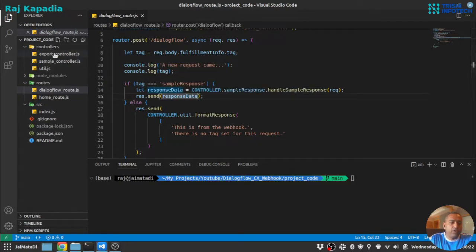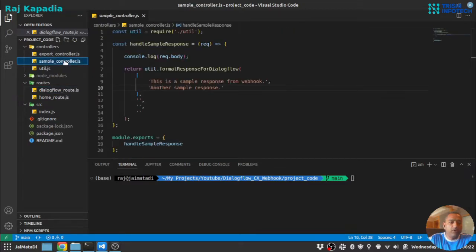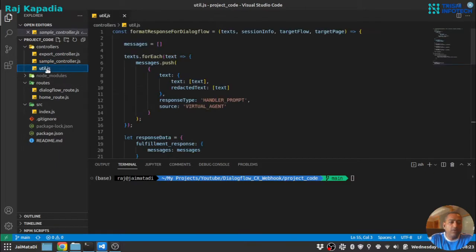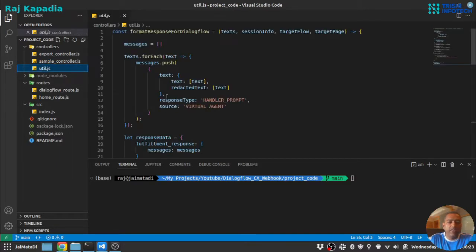When we go to controller, we have three files. One is the sample controller which will handle the request. We have utilities.